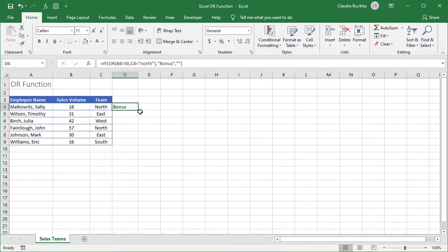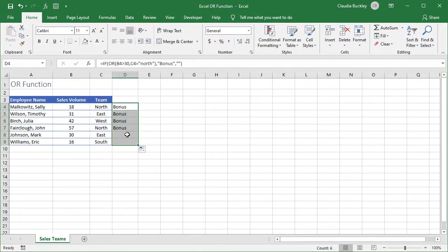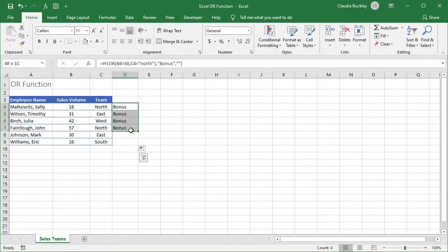This employee is getting a bonus. Let's double click to fill the other rows out. So these two won't be getting a bonus. But these four will.